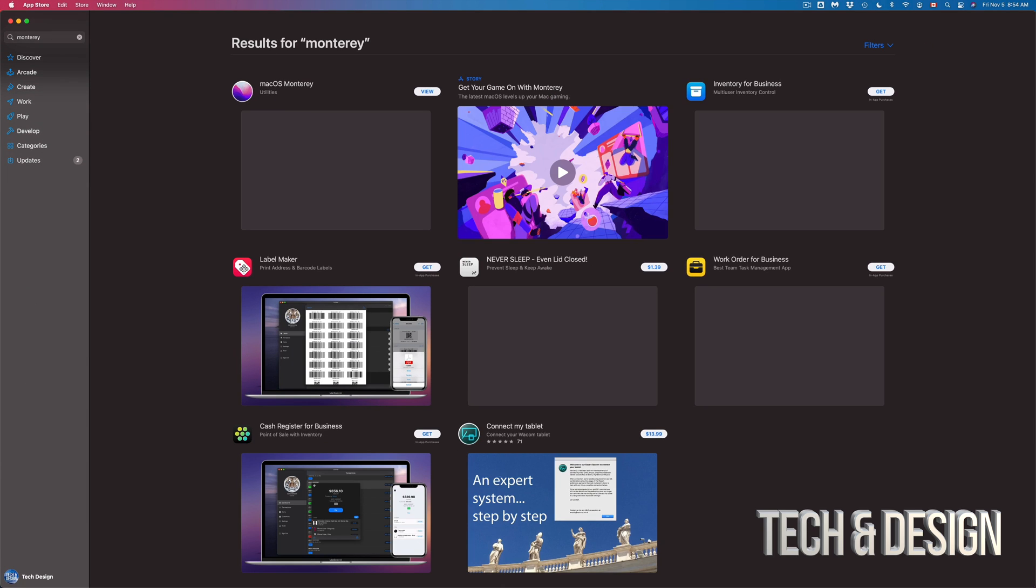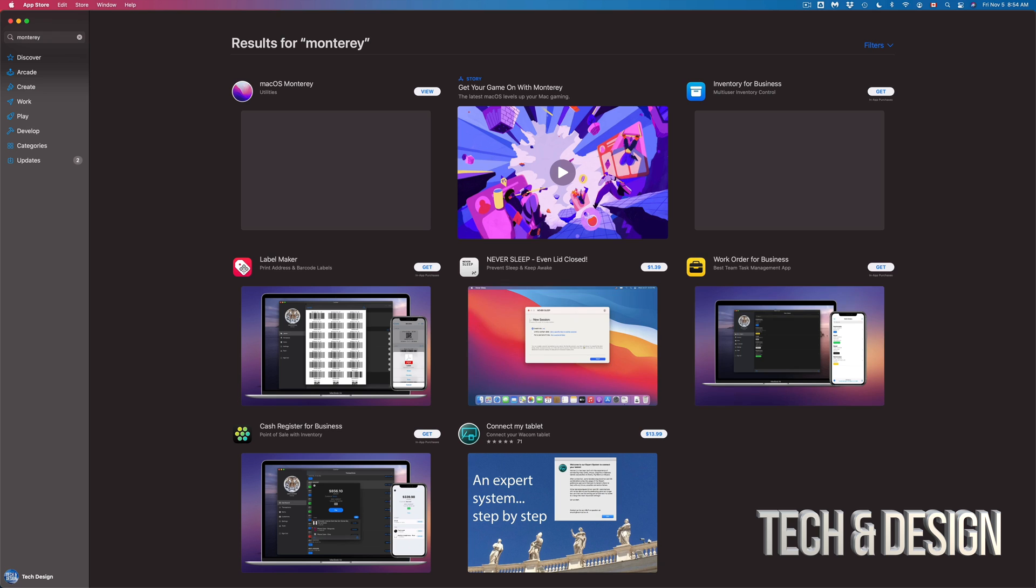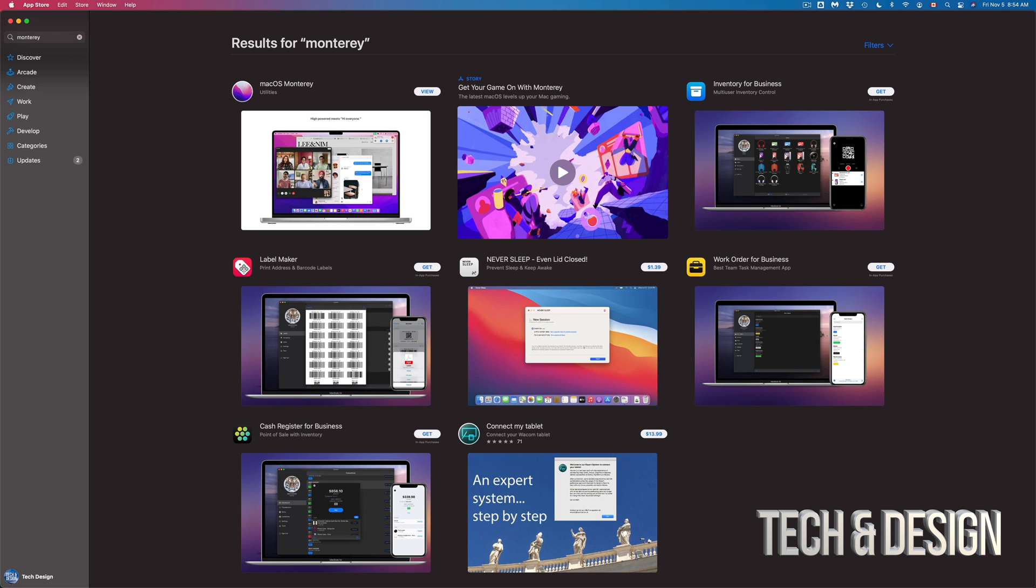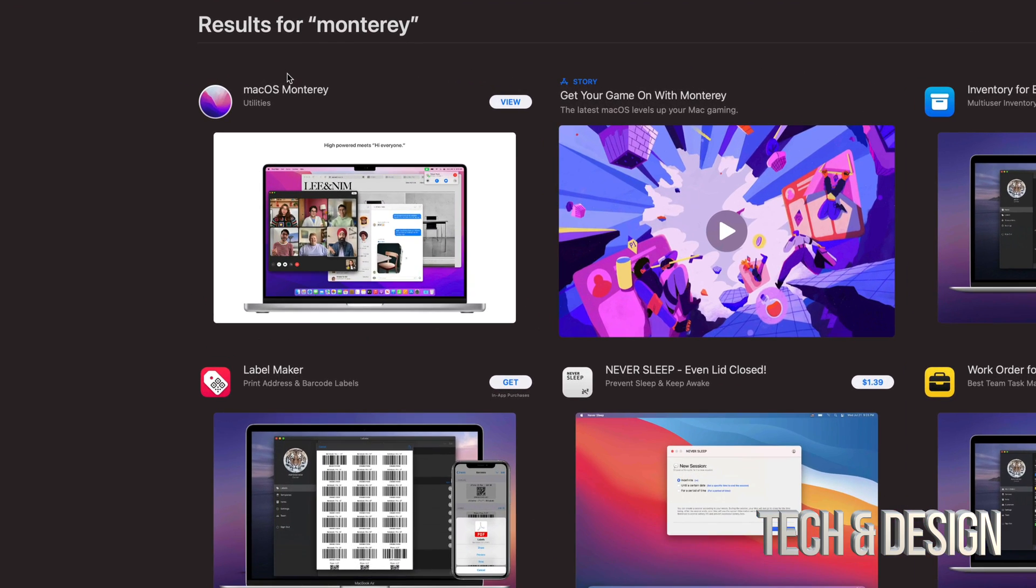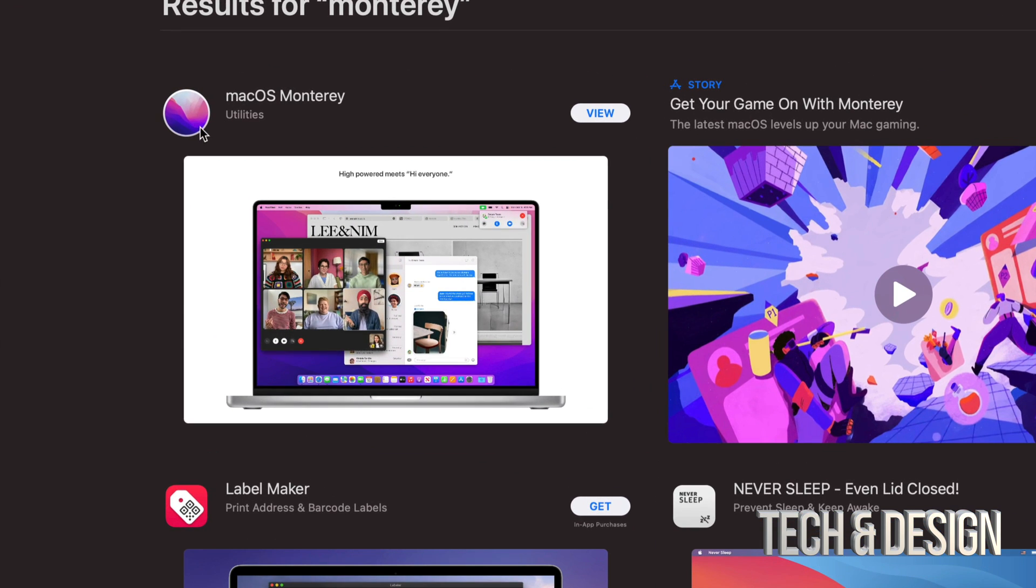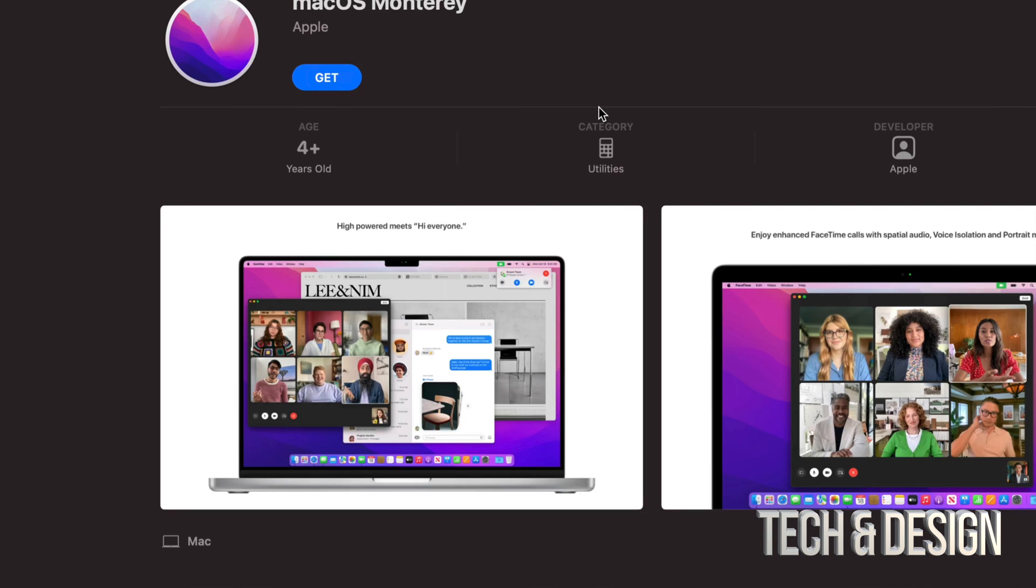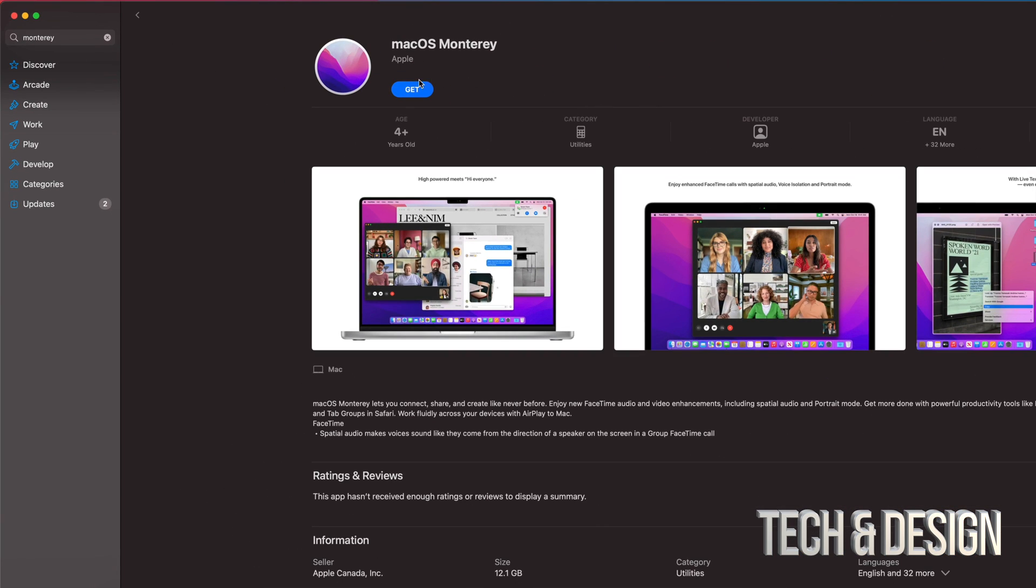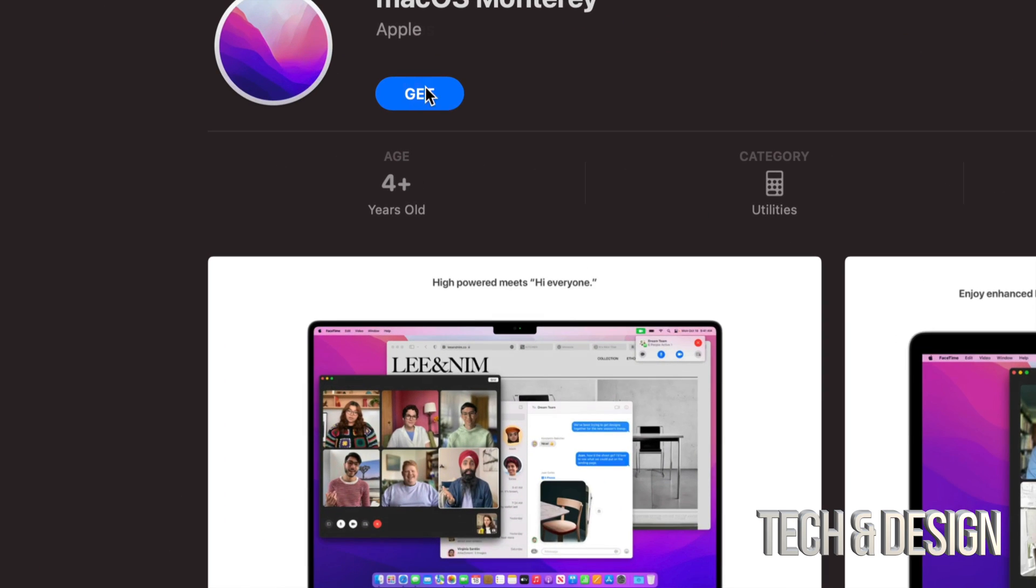As long as you type that in you're gonna see these results and the first one on the left hand side should say macOS Monterey. We can just view it and then from here click on get.